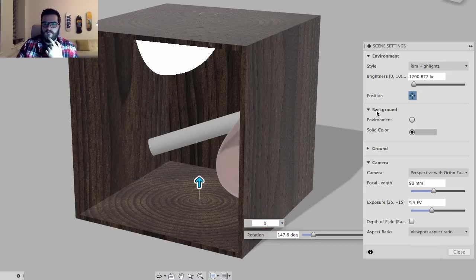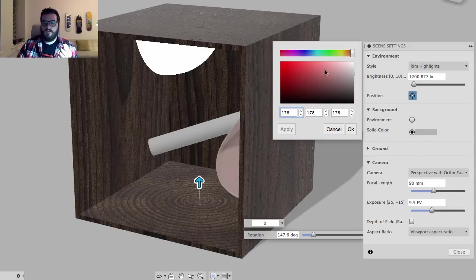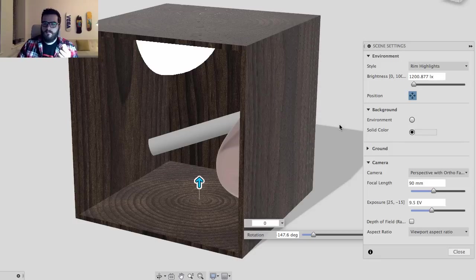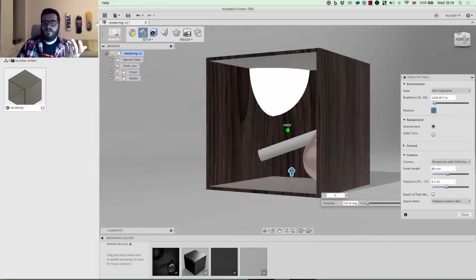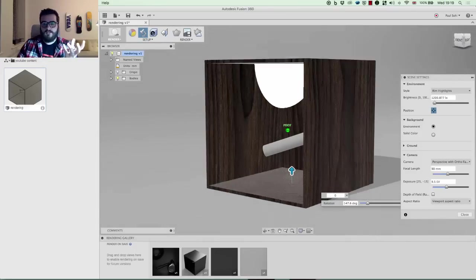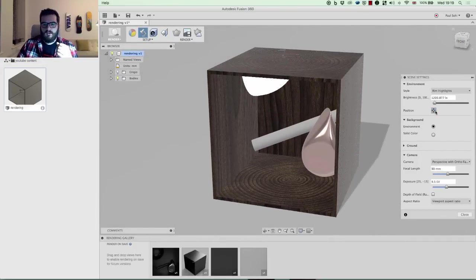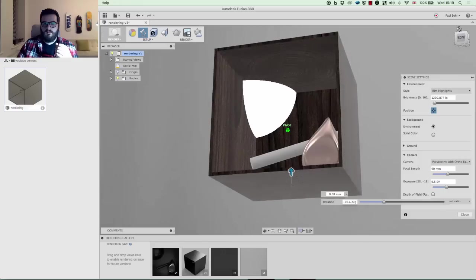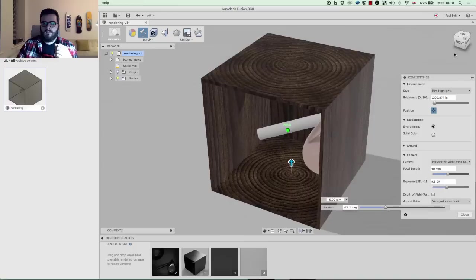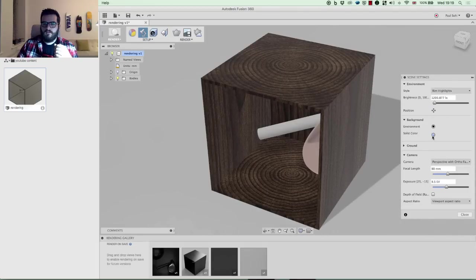Next is the background. You can use a solid color — clicking it opens your color palette — so I'm going to make it a light, near-white color and hit OK. Alternatively you can use the environment view, where moving the position control actually rotates the environment and shifts the light source. I'll switch that back so the light is behind my object and go back to solid color.